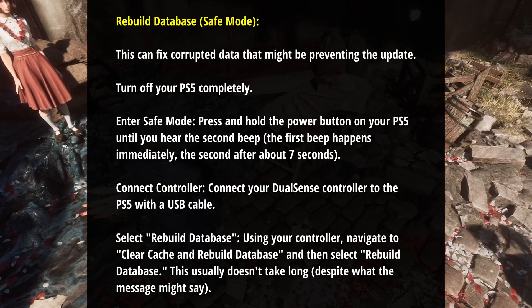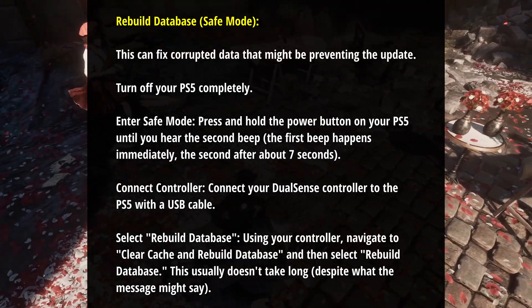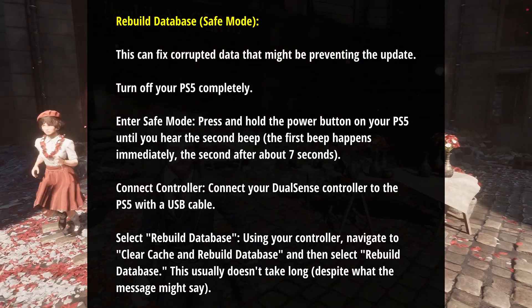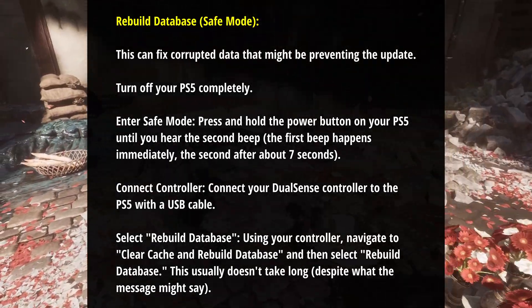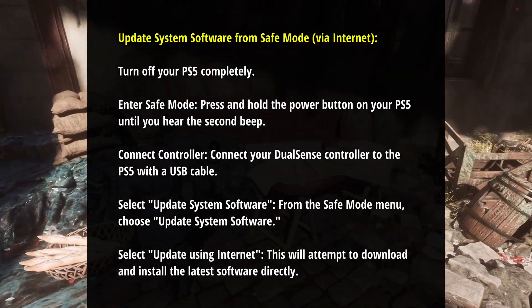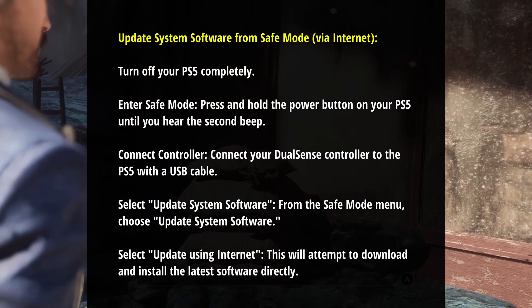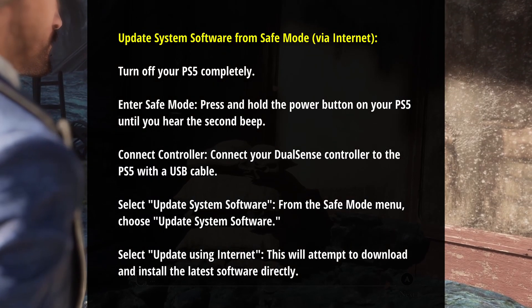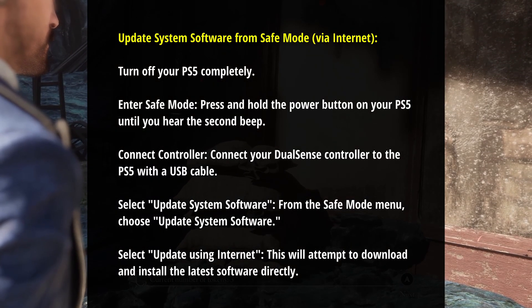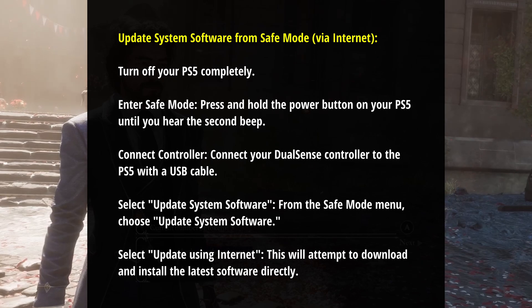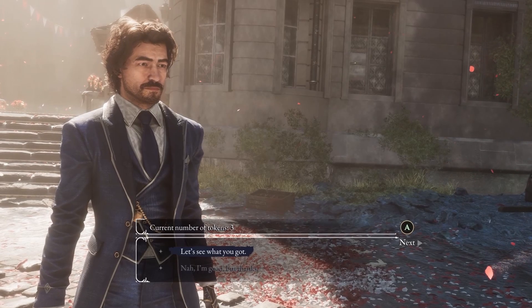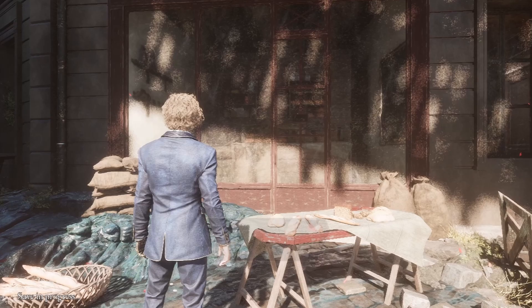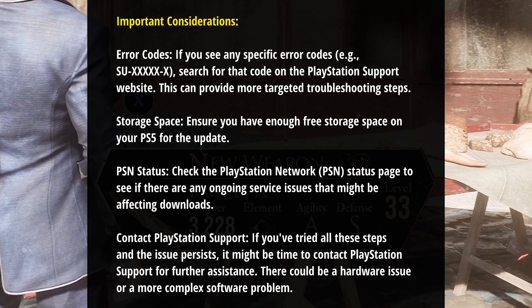Now, in rare occasions, you want to try something different, like for example, rebuilding the database in safe mode, or try to update the system software from safe mode. But again, these are usually in rare cases where nothing works. You might also consider doing a manual update as well, if really nothing works for you.